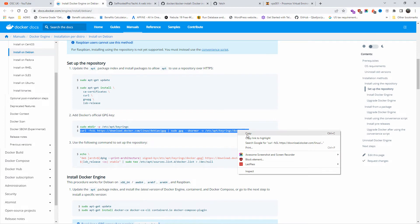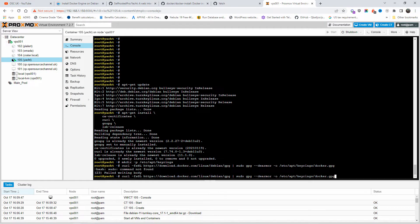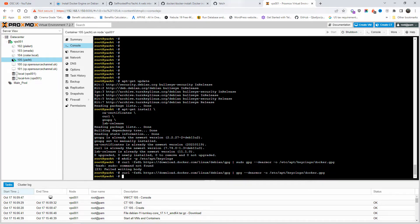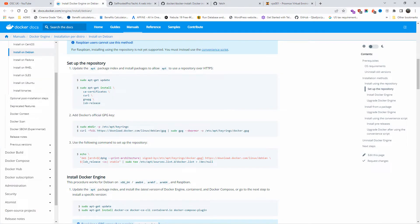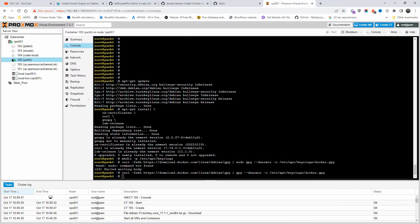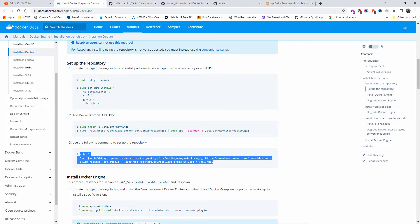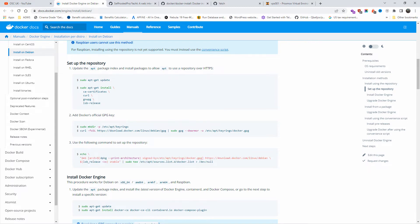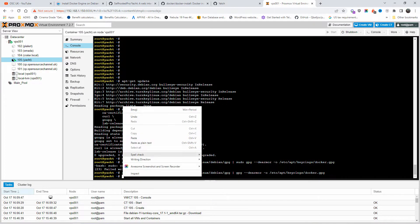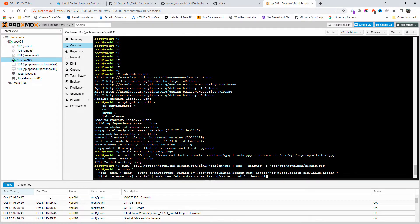I'll paste the GPG key command. The issue is the command includes 'sudo', which I need to remove since I'm logged in as root. Let me copy, paste, and remove 'sudo'. Now I'll run the command to set up the repository — I need to remove 'sudo' here as well. Remember, if you're not logged in as root, you do want to keep sudo.